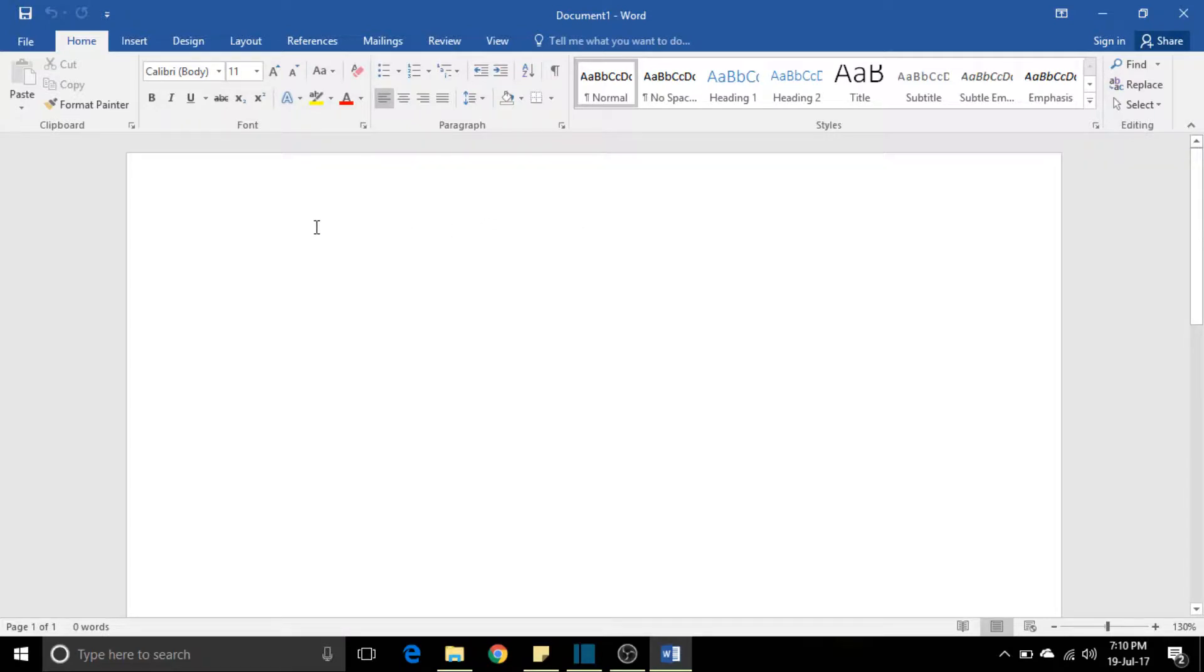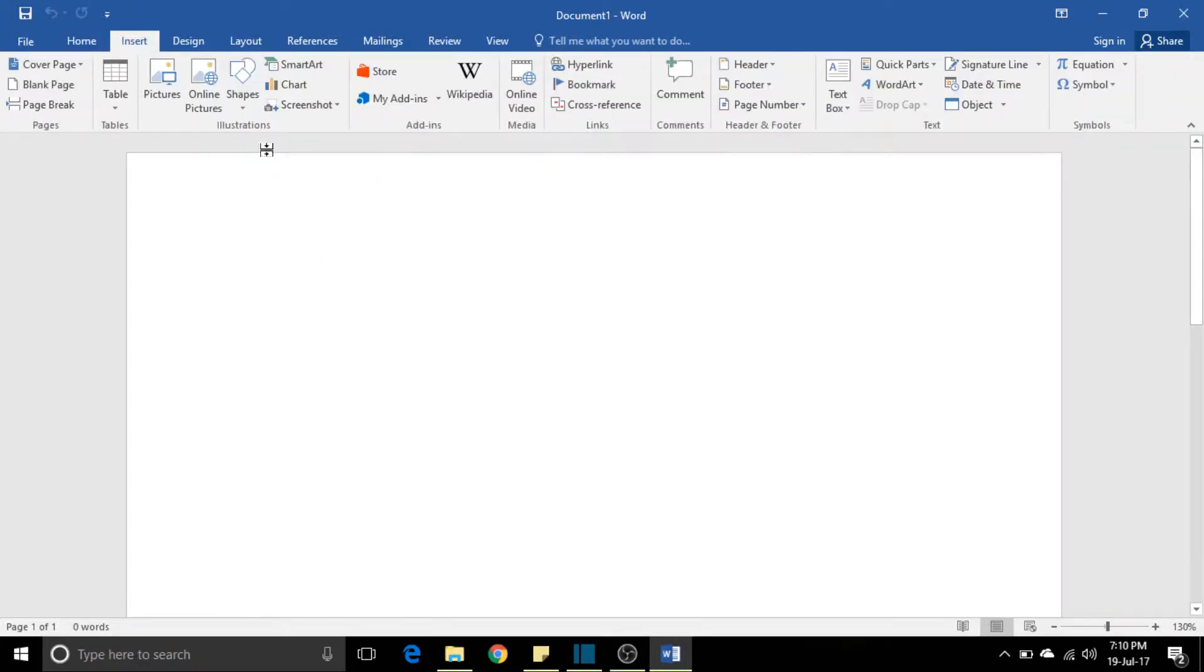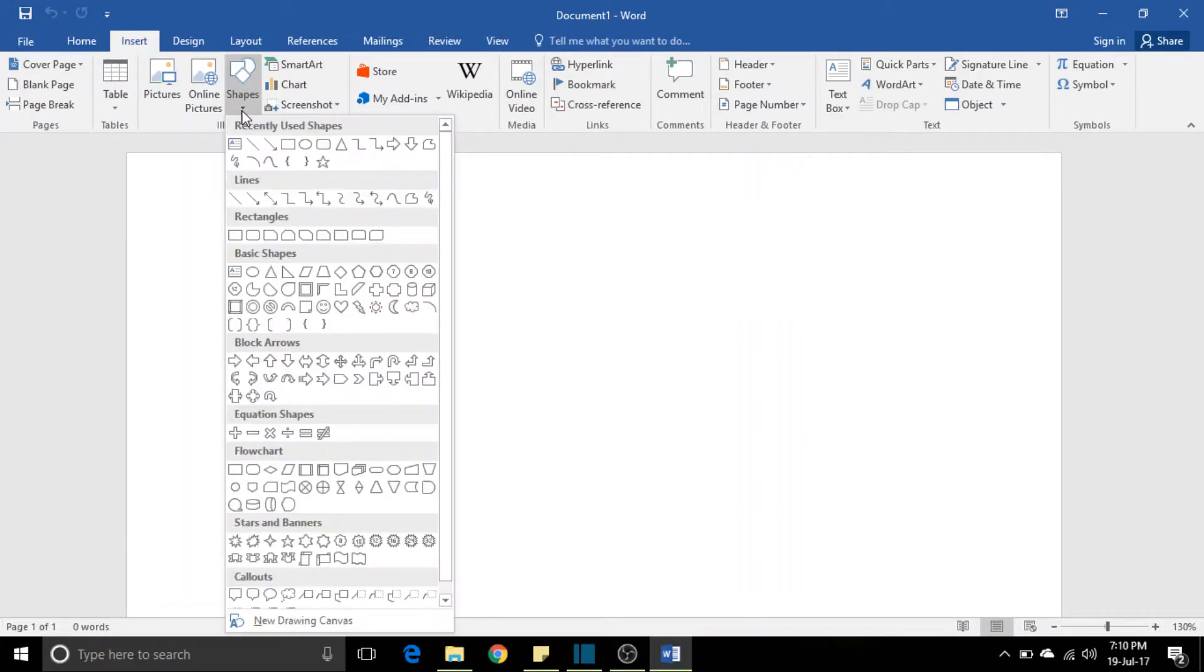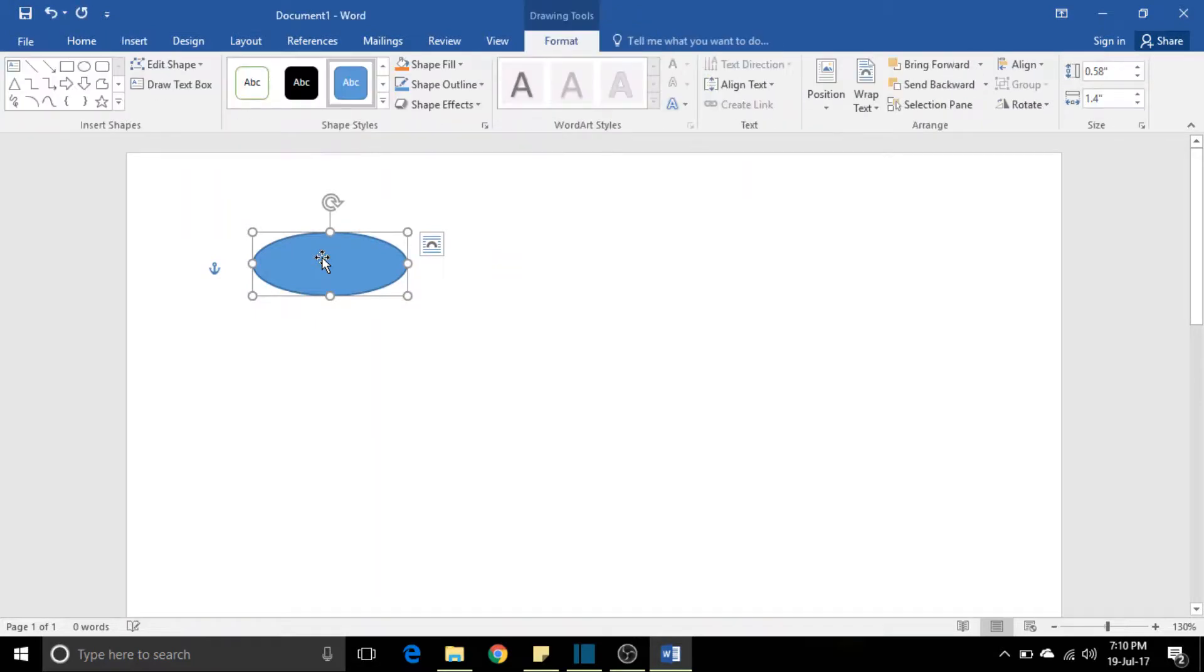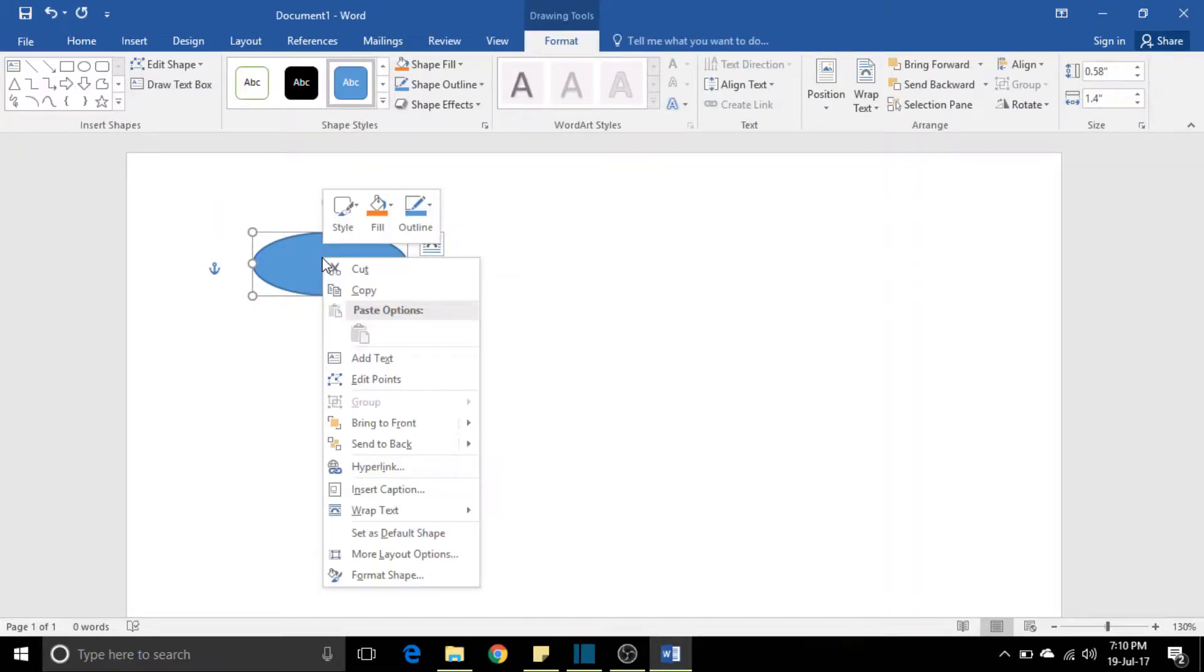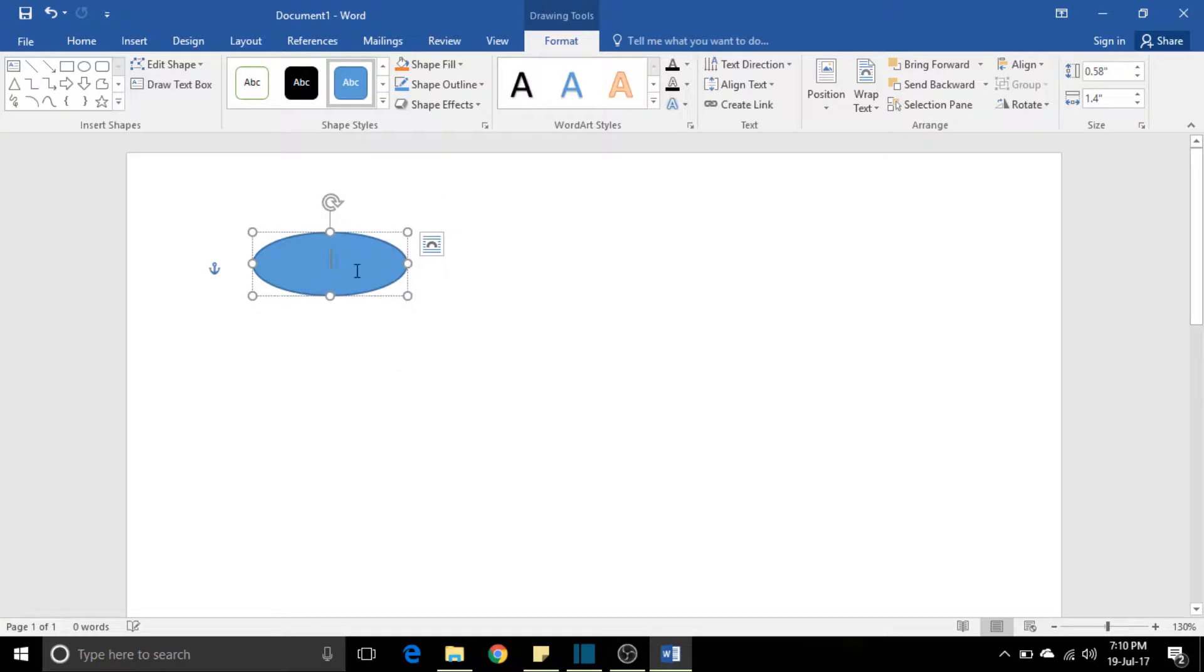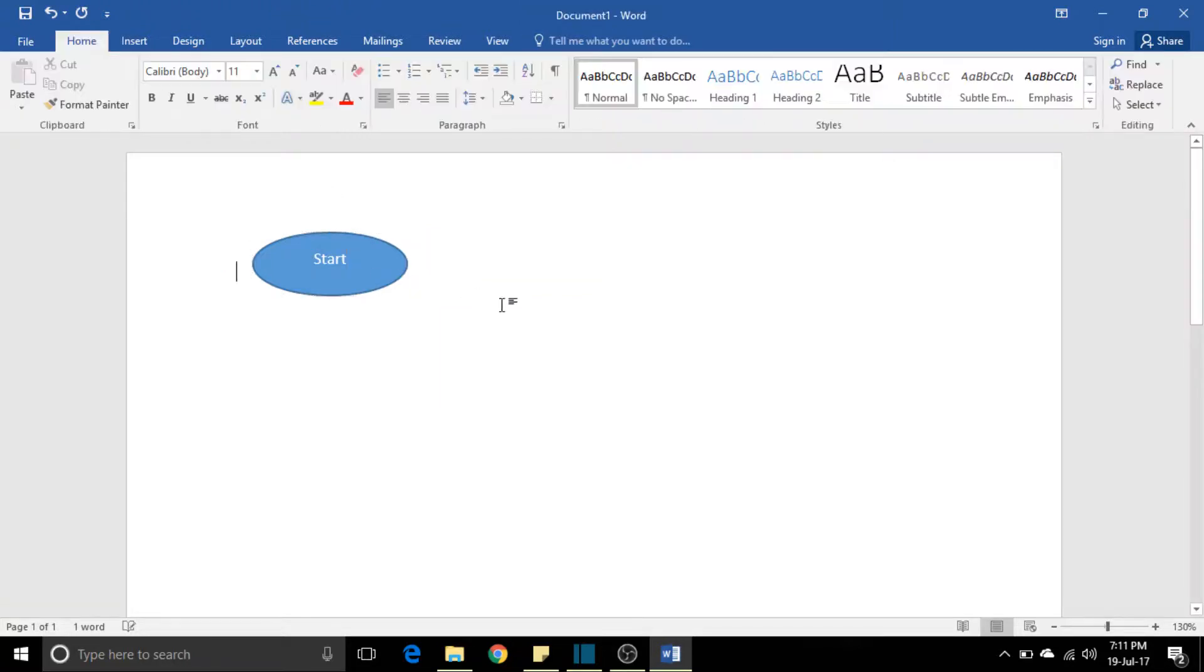Let me show you the problem first, then you'll understand the importance of the solution. The problem here is if I insert a shape—suppose I'm working on a workflow where I need to design a flowchart.